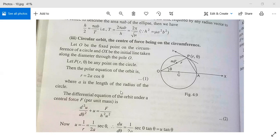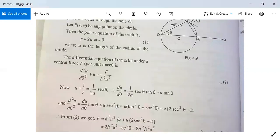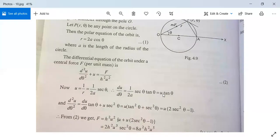Here 'a' is the radius of the circle. The polar equation of the orbit is r = 2a cosθ. The differential equation of the orbit under a central force f per unit mass is d²u/dθ² + u = f / (h²u²). Now u = 1/r = secθ / 2a, therefore du/dθ = (1/2a) · d(secθ)/dθ = (1/2a) secθ tanθ, so it is u tanθ.